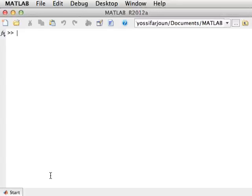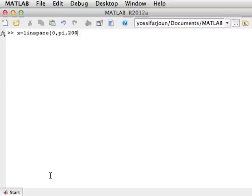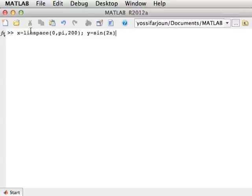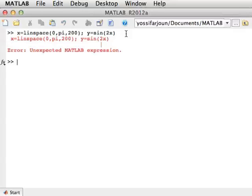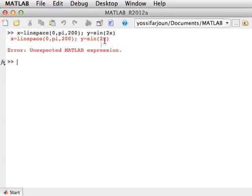The first thing I want to show you is how to use the arrows. Say I want to plot something. So I want to plot sine of 2x between 0 and pi on 200 points, and this is what I type. Of course, I typed it with a typo. I forgot to put the multiplication sign between the 2 and the x up here.